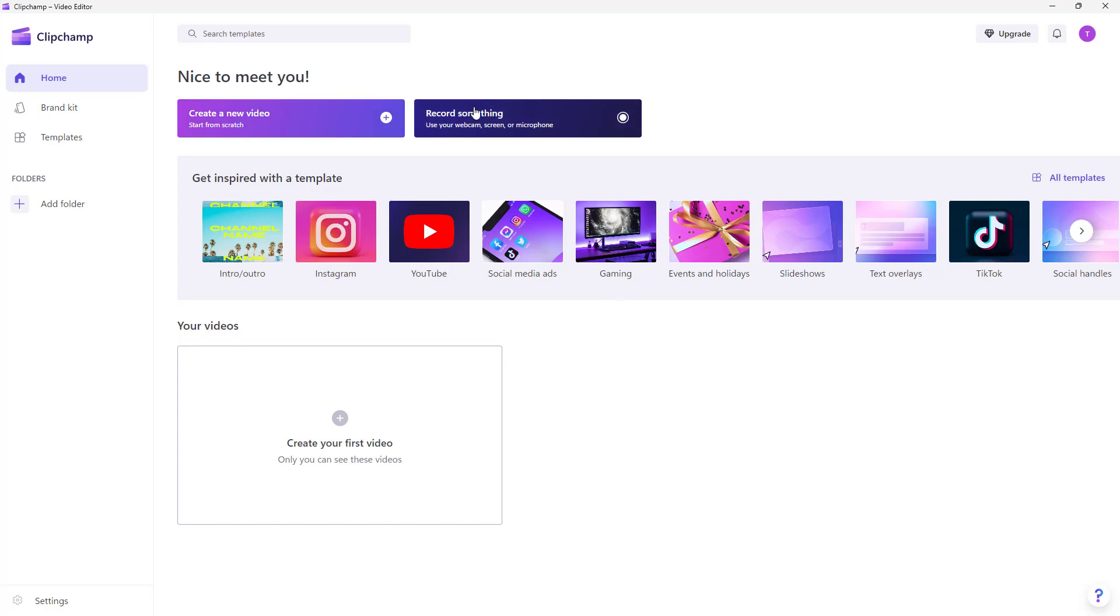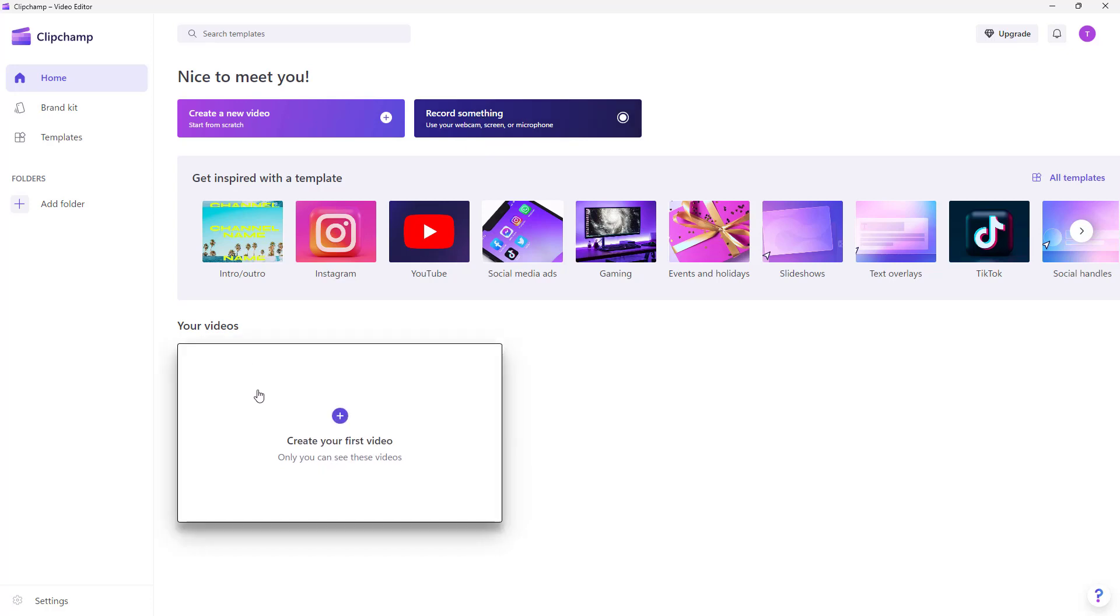You can also record something before you start your project right here, or you can click on 'create your first video' over here on the bottom in order to start a project.